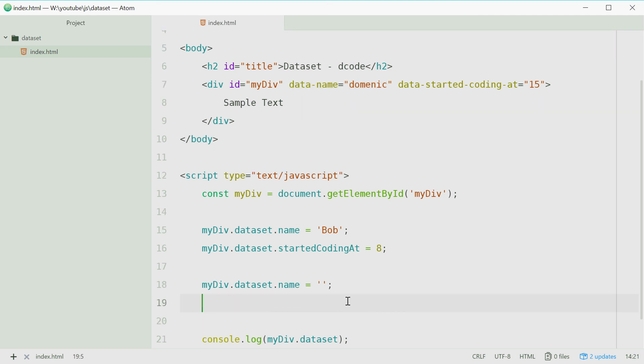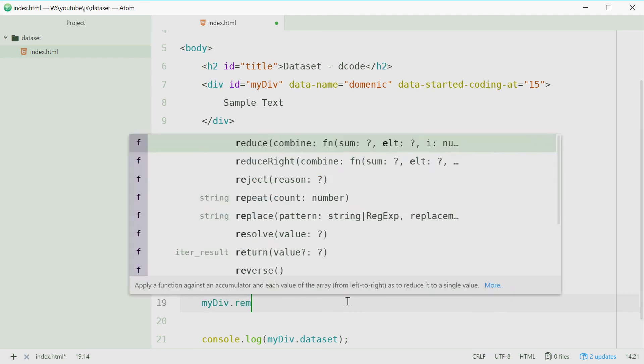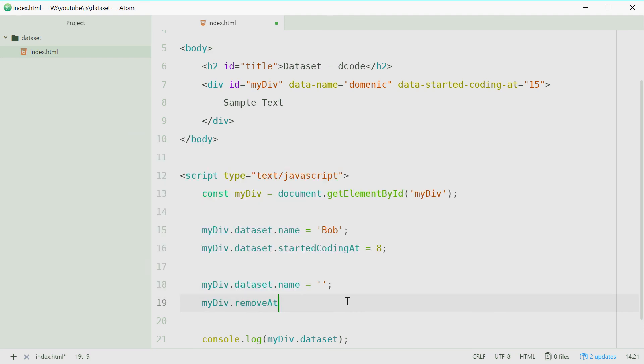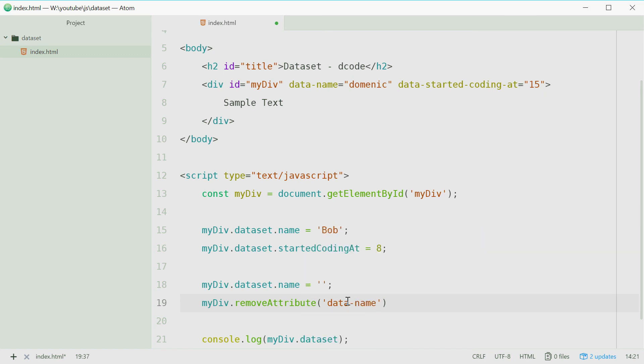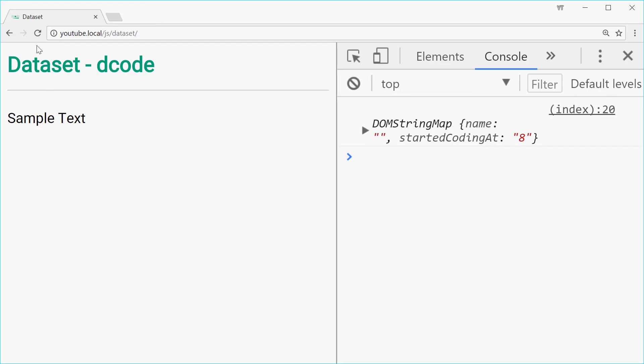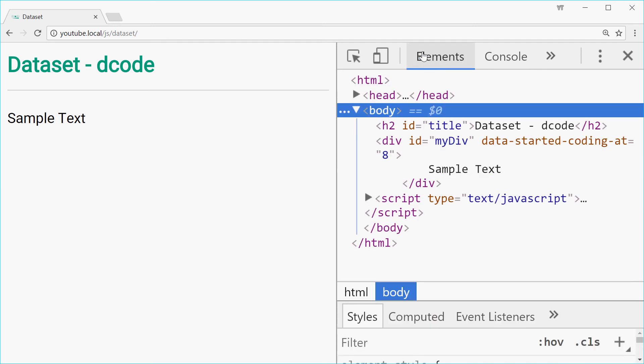You can simply just say my div dot remove attribute and just pass in data name and that works just fine. If you save this, go in the browser, refresh once again, this time this object no longer contains the name property at all and same goes with the actual source code.